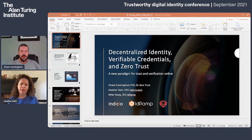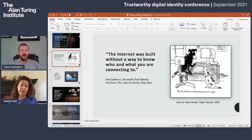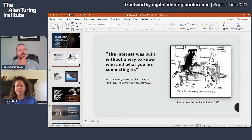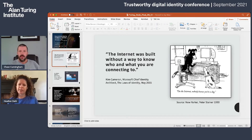Chase and I will walk you through this concept together. We've all seen the cartoon on the internet: no one knows you are a dog. The question is, why is that? The internet was built without a way to know who you are and what you are connecting to. That's partly why we're in the circumstance we're in, and why Chase stays very busy. We're here to talk about a way to build more trust into the internet and add that missing layer.